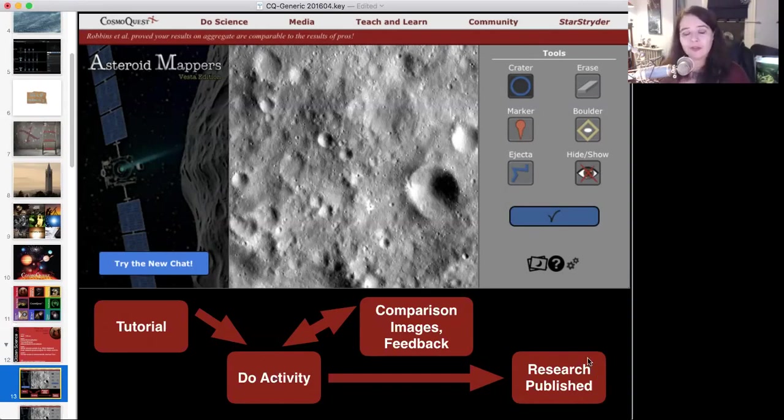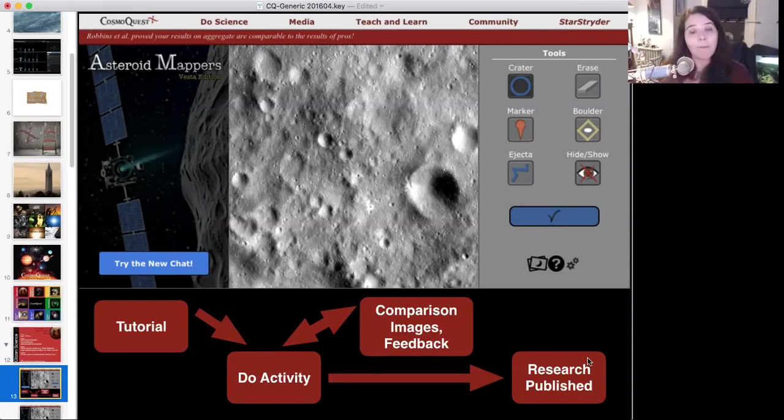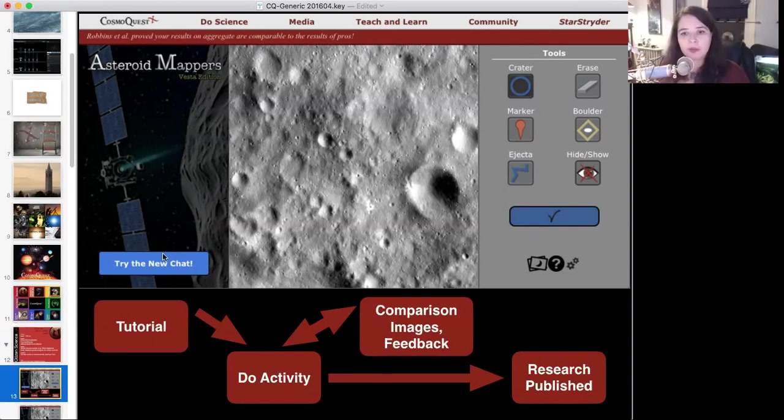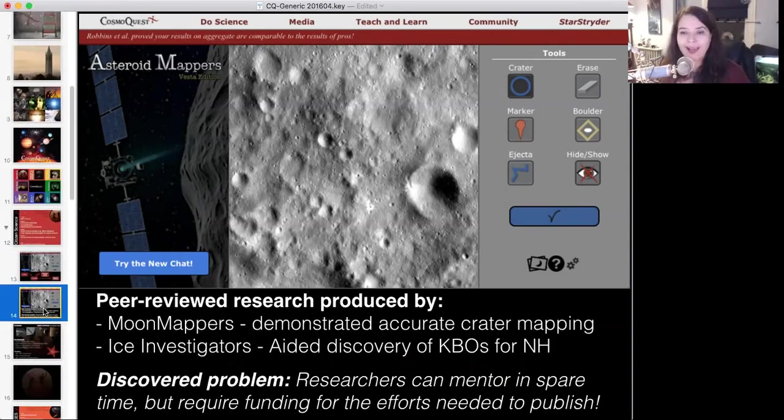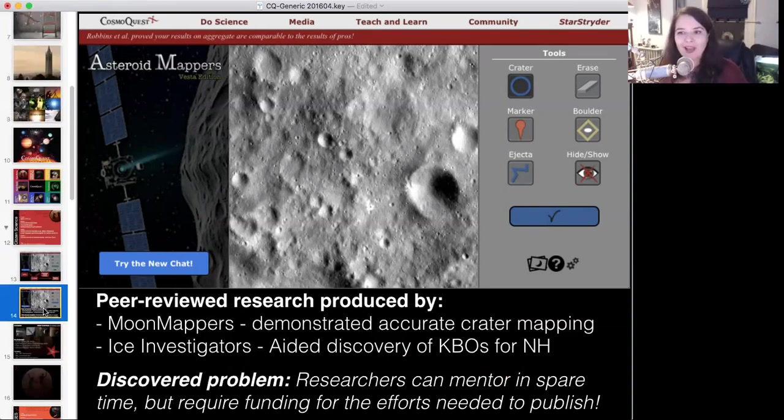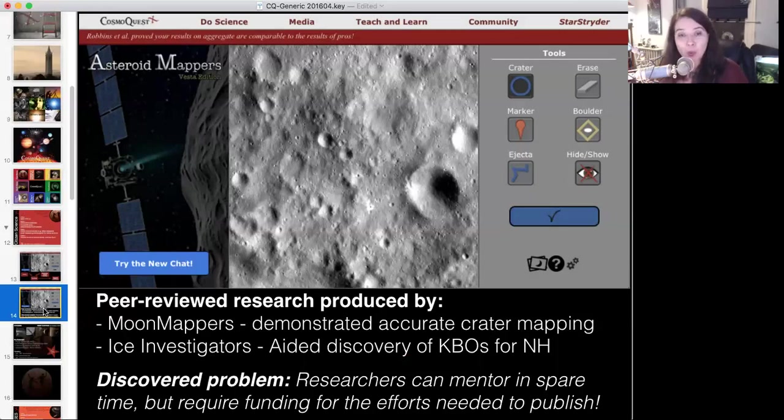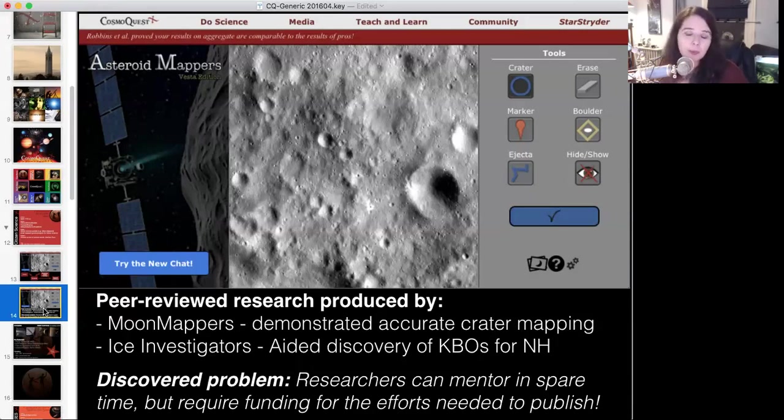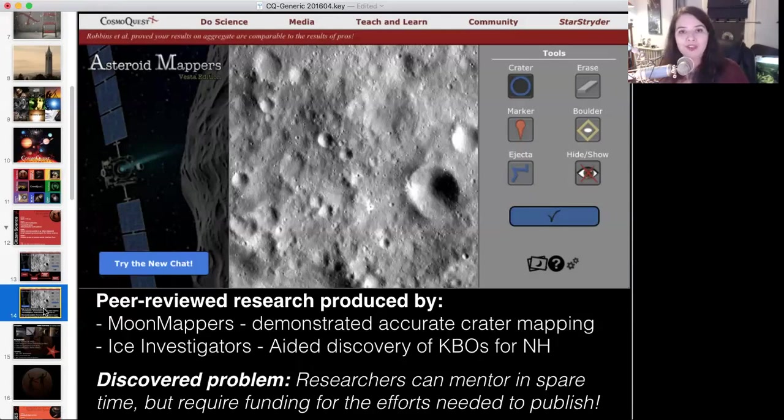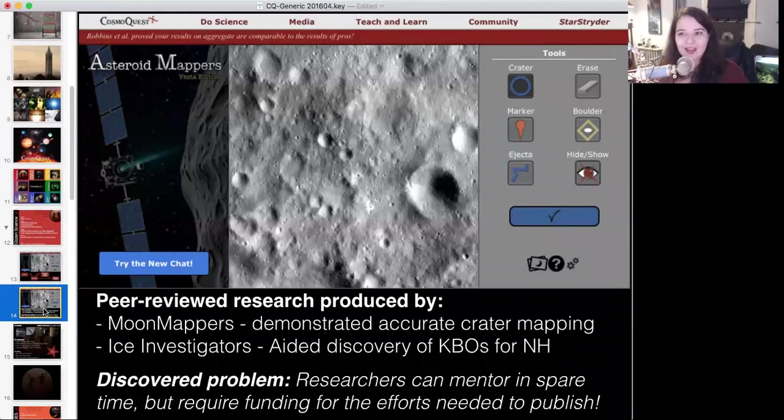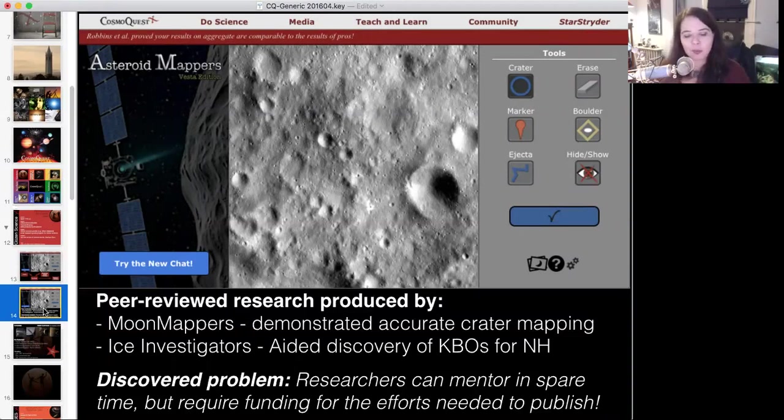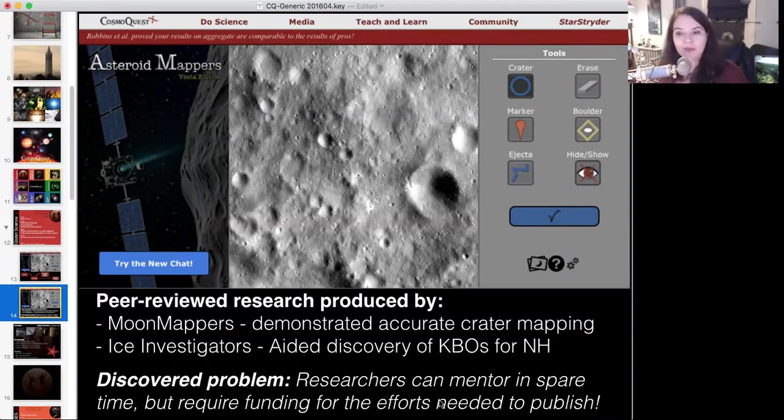The things that you mark added together with the things that other people mark, we find has a group perfection that is the same as getting a group of professionals to mark things. Because it turns out just like you may get distracted by the phone ringing halfway through marking an image, well, the pros get distracted too. And by us working together, we can accomplish professional grade research results. And this allows us to ask you to come in, mark the craters, get the people who attend your events to come in, map out the crater ejecta. And together, we can produce published research.